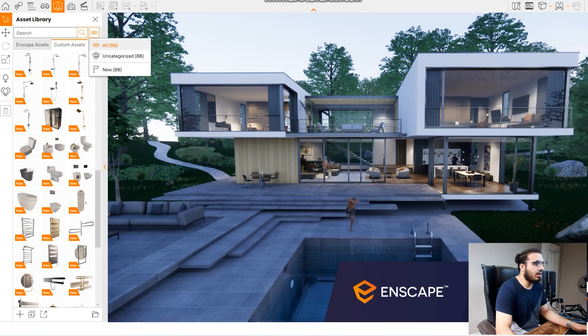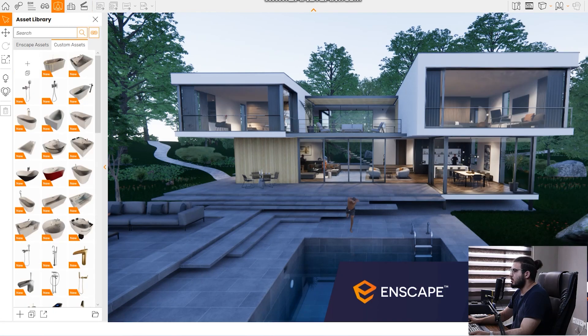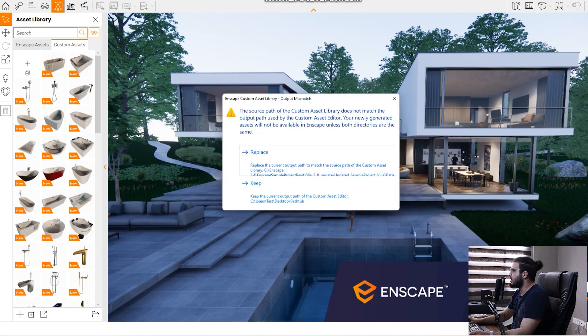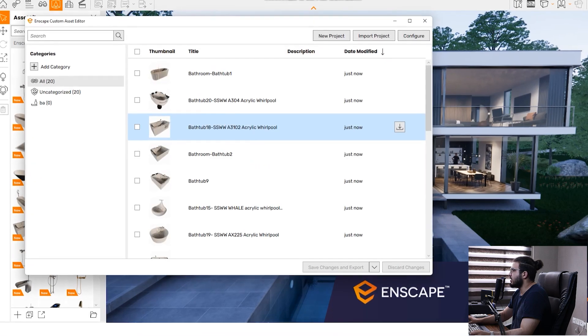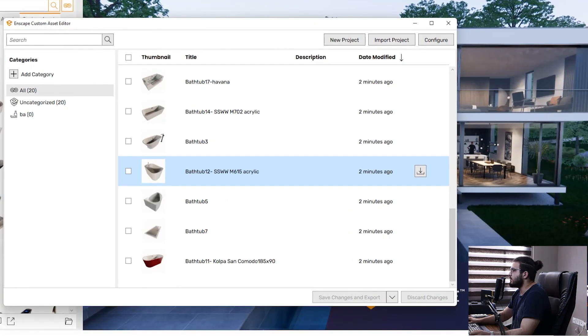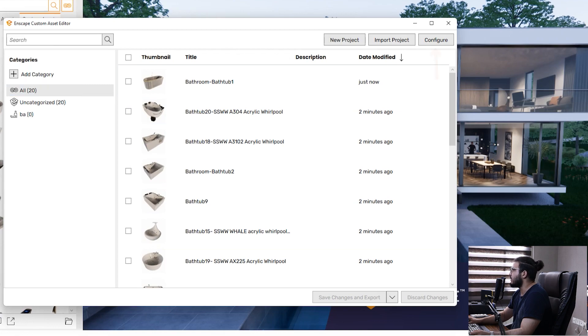Then you need to go to the Enscape custom asset editor from here. Click on replace and you will have the new part. I don't see my assets that I have in here. You need to go to configure.